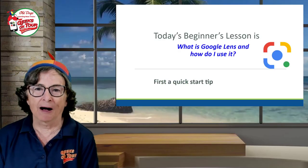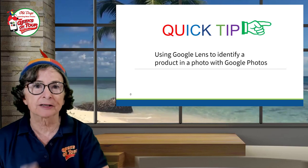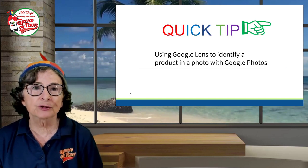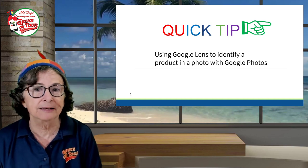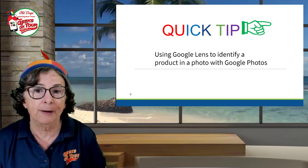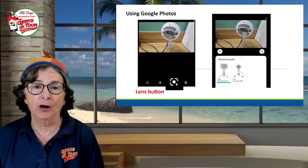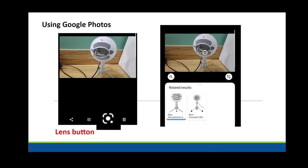This is a tip on Google Lens. You can use Google Lens to identify a product in a photo and even find a link to buy it. For example, if you take a photo — which I did — of this blue snowball microphone, you open it up in Google Photos. That's a key. And there is the Lens button — it's the third button over. Tap that, and Lens tells you what you're looking at.